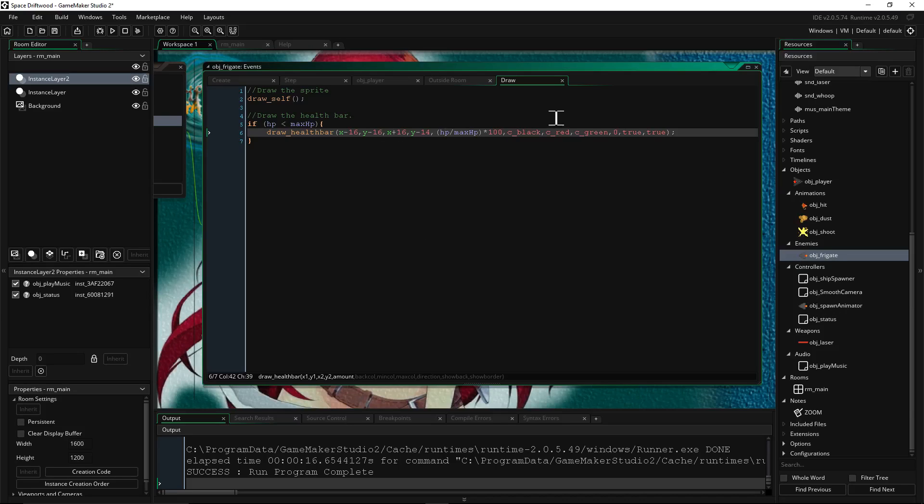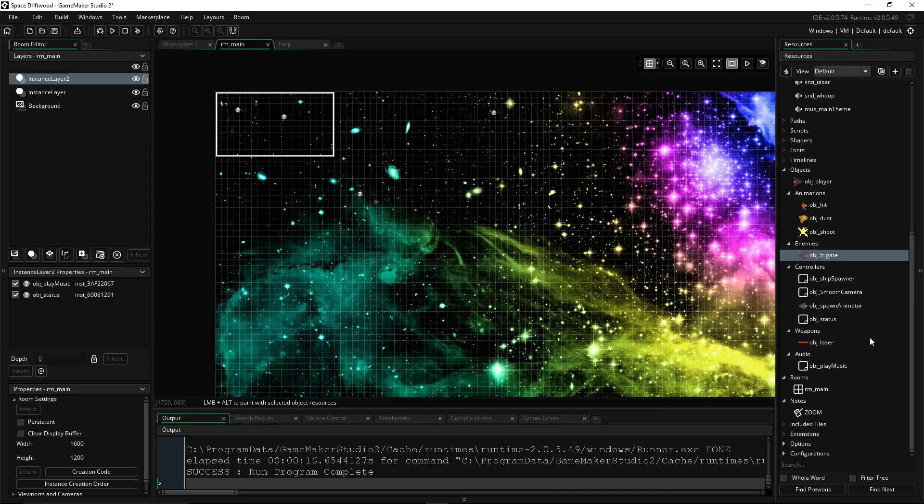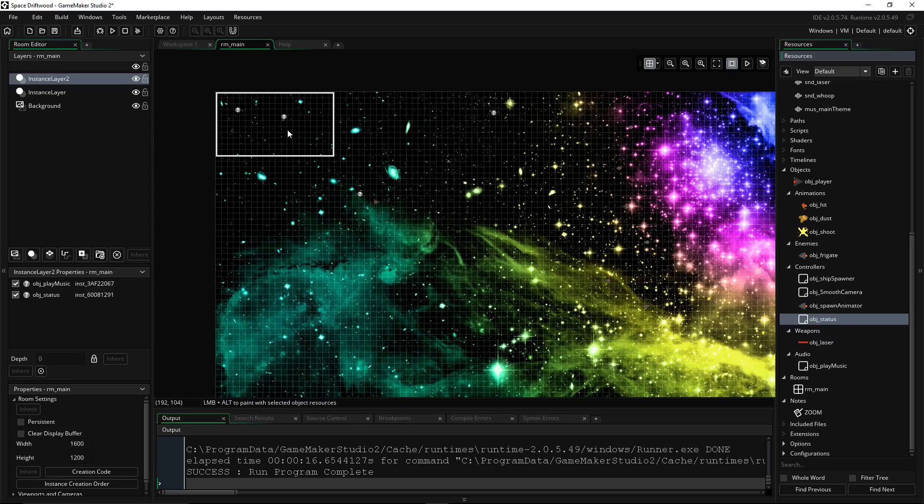One last thing, you have to go to your map and drag and drop your new object, OBJ status onto the map. So once you've done that, everything should work kosher and you should be able to have HP bars on your enemies.